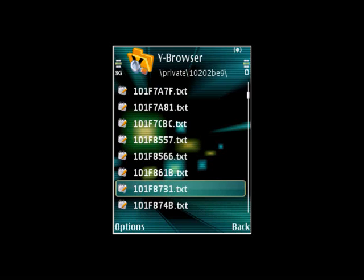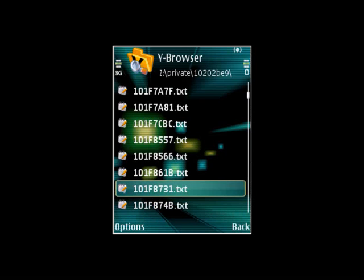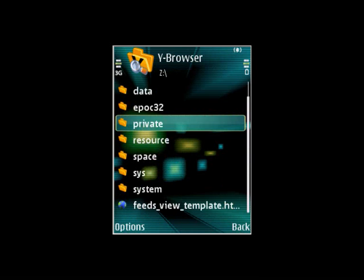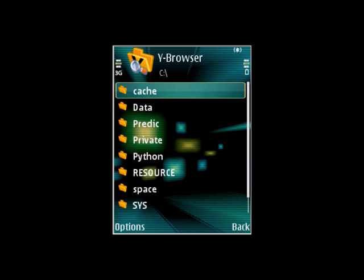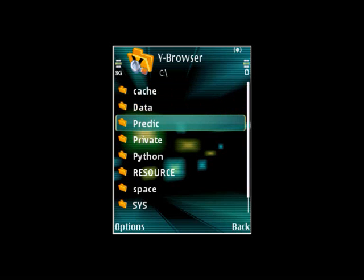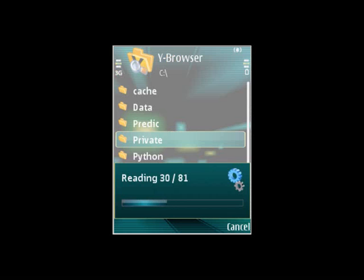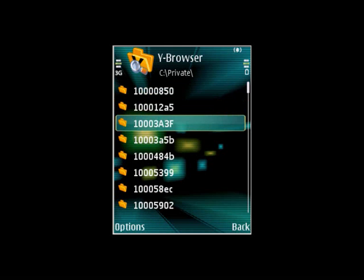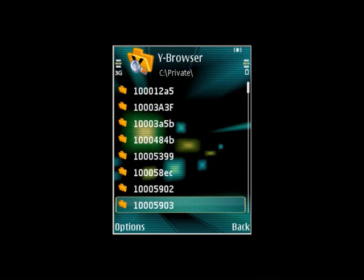Now you need to copy that, then go back and go to C. Paste it in the same folder, so private, then 102-02 again.